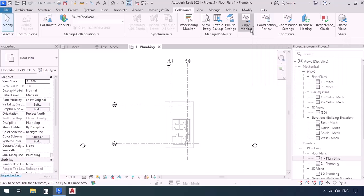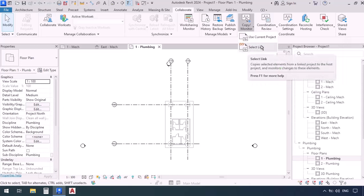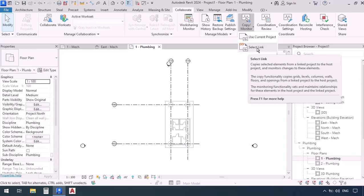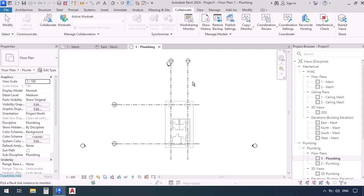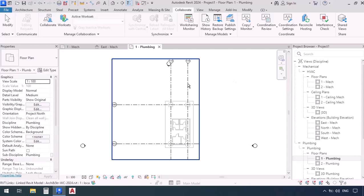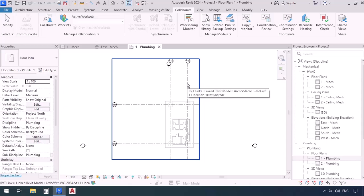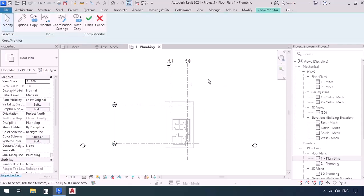So I'm going to click on copy monitor and after that I'm going to select the one that says select link because we are trying to copy the grids from a link into this file. So select link. Now which link? As you can see if I move the mouse on this architecture the file will become highlighted. Now once I click on the link it would be selected and a new tab under the name copy monitor will be added up here.